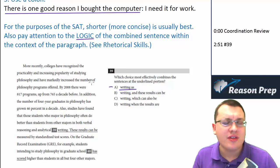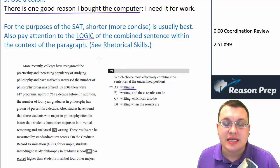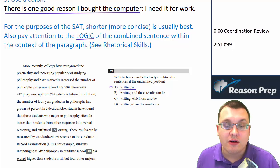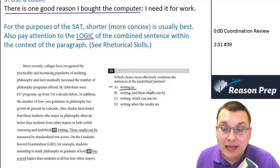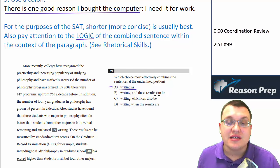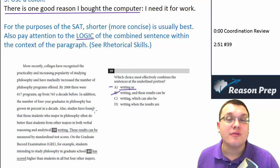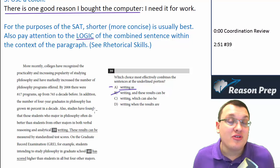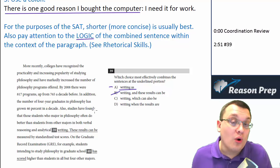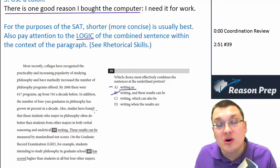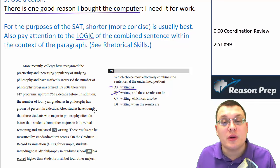Choice B: 'Studies have found that students who major in philosophy do better than students in analytical writing, which can also be measured by standardized test scores. And these results can be measured by standardized test scores.' Really, this is no different from the original — in fact, it's longer. We've connected them into one sentence, but it's the same issue as the original. There's got to be a more concise, direct way to do it.